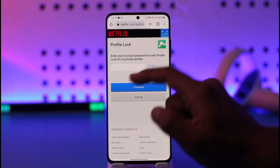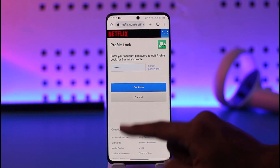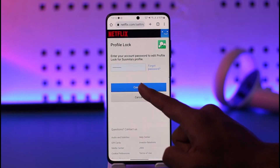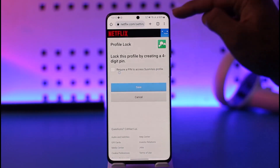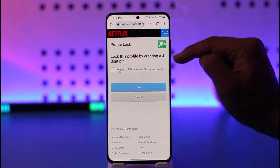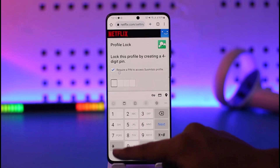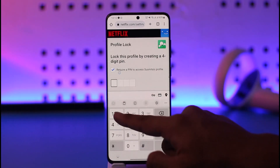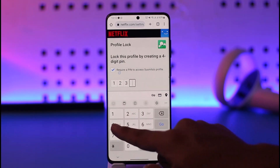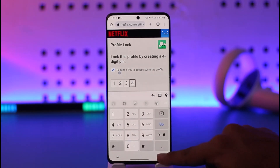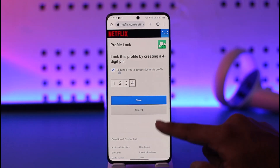Now first of all, enter your Netflix account's password to verify that it is the owner, then tap the Continue option. Now you can see it says require a pin to access this profile — just check that box. Now you just have to enter the pin that you want to use for this profile. Once you've entered the pin, tap the Save option.